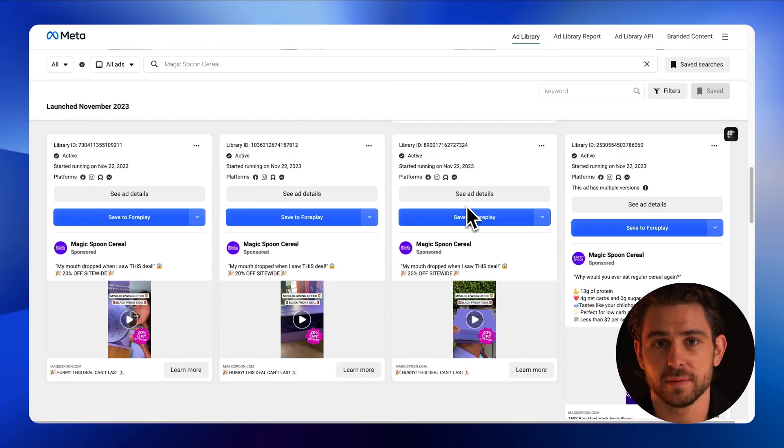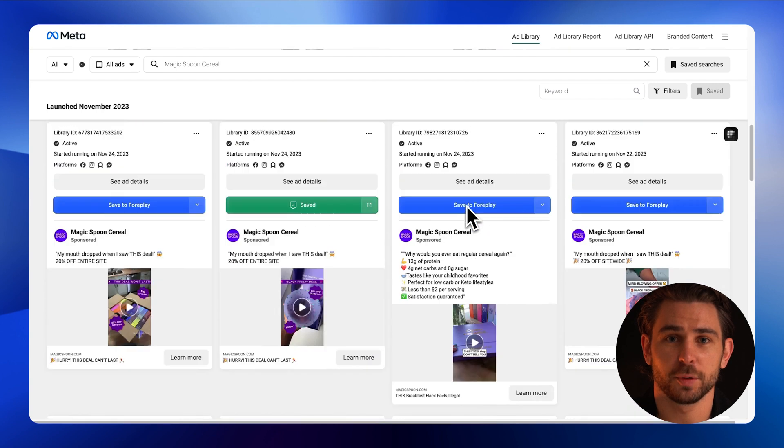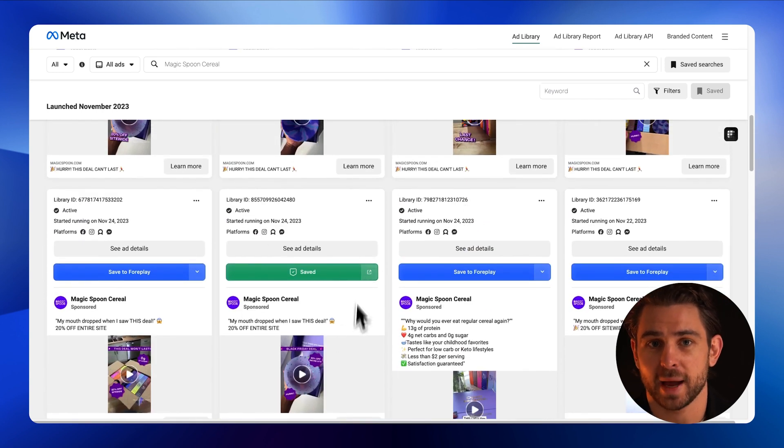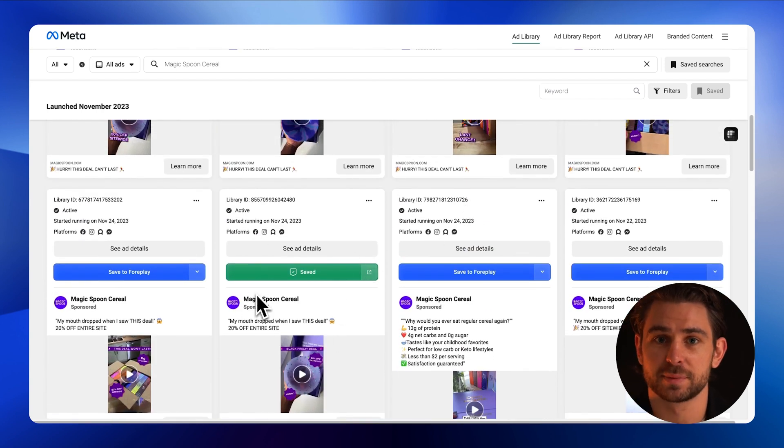We heard from customers that they are accidentally saving the same ad as their colleague. To avoid duplication across a team, the extension will now check if anyone on your team has saved this asset in the past, and will display the green save button with the link back to 4Play.